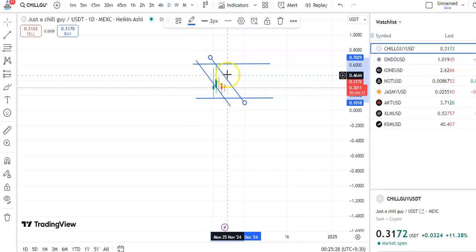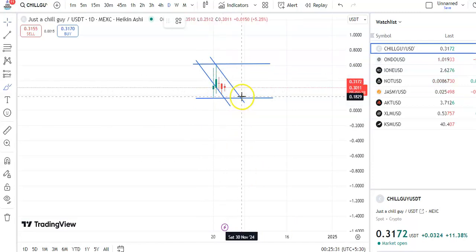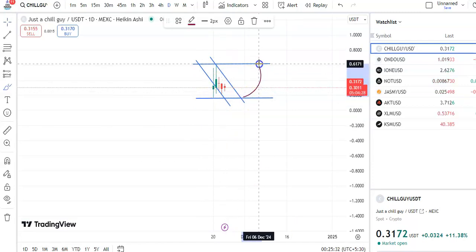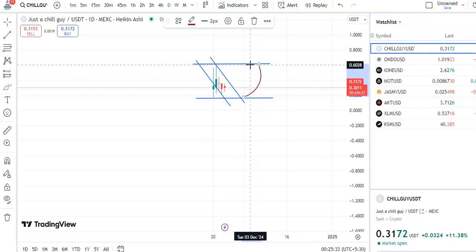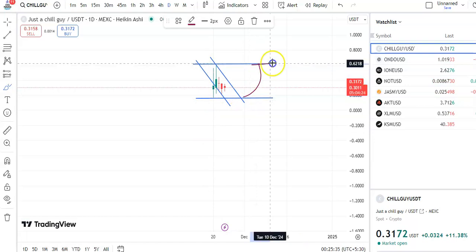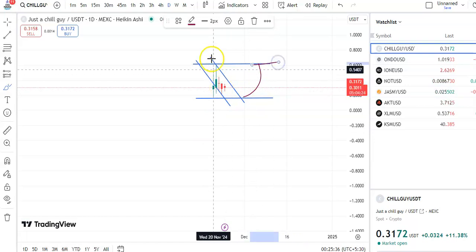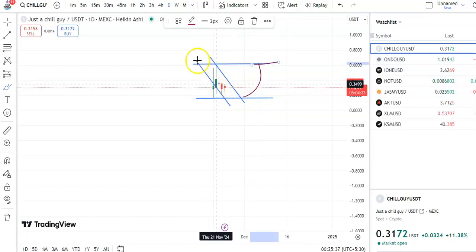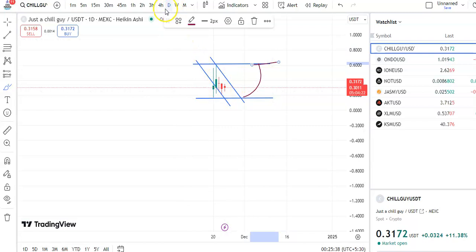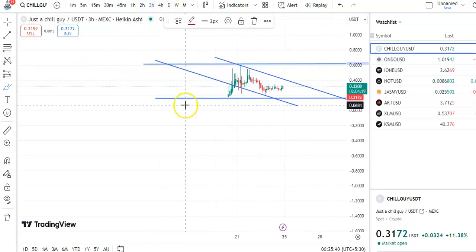Once the breakout happens, the candles will go to the future target of $0.6028. Until then, you have to trade in this downtrend channel pattern.